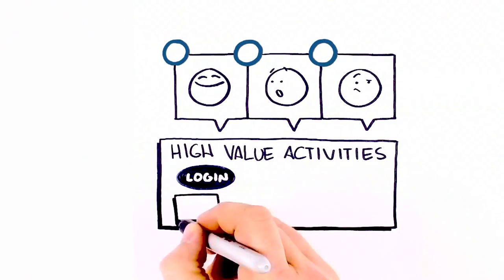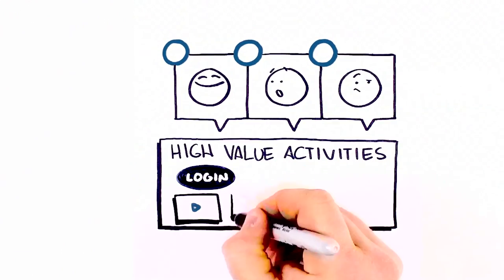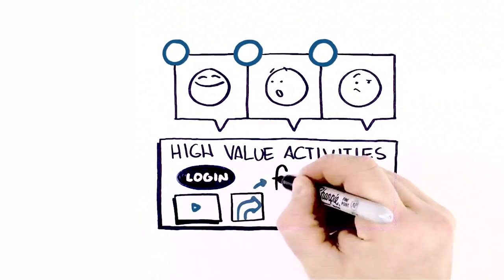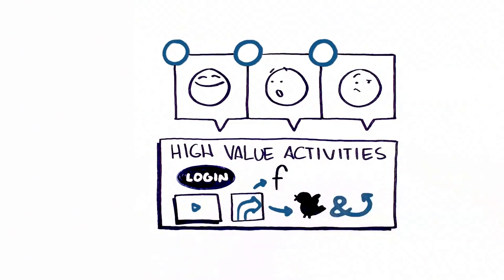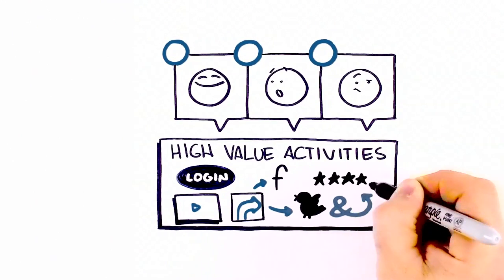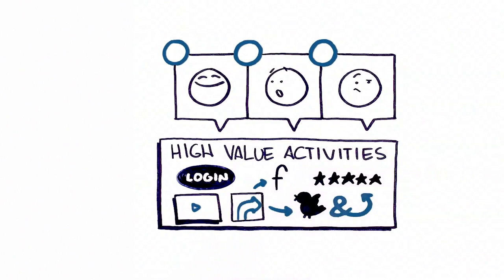like logging in, social sharing to Facebook and Twitter, watching videos, and posting product reviews.